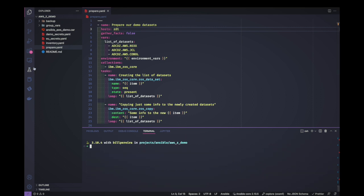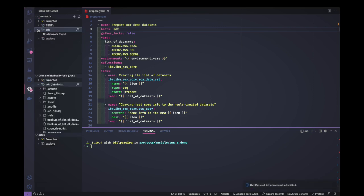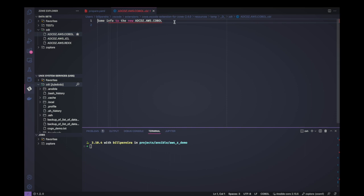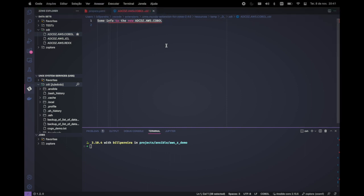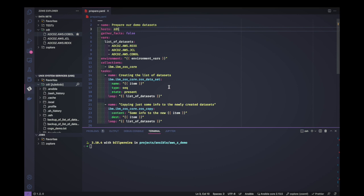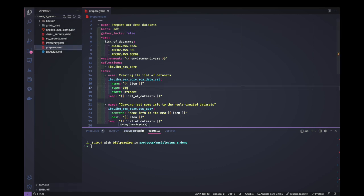Let's clean up and verify in ZOE just to confirm the datasets have been created. They are here, and if we open one of them we can see the content we added to the dataset. Now the next step is to create our playbook to do the actual backup action.